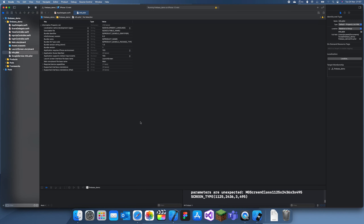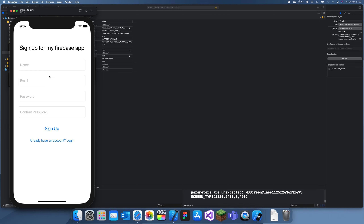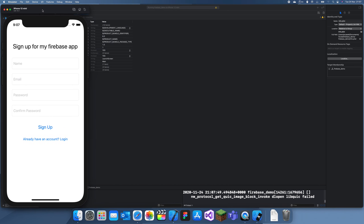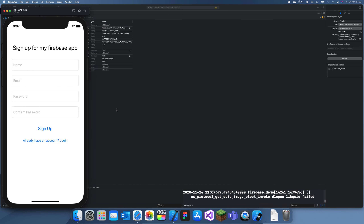Hey guys, in the previous video we looked at setting up our UI, and we also set up our pods and Firebase. We've installed the Firebase authentication pods, so in this video we're going to be finishing that up — teaching you how to create users and how to verify logged-in users.